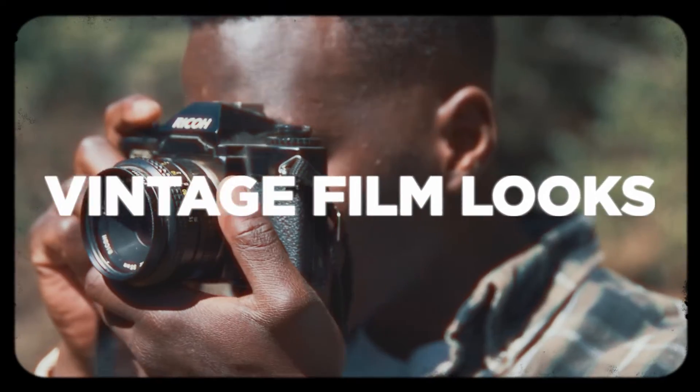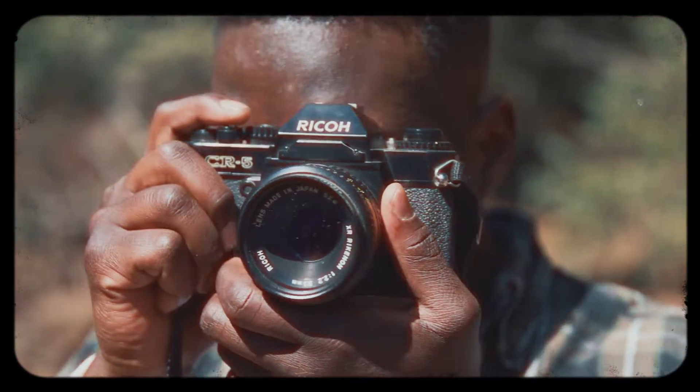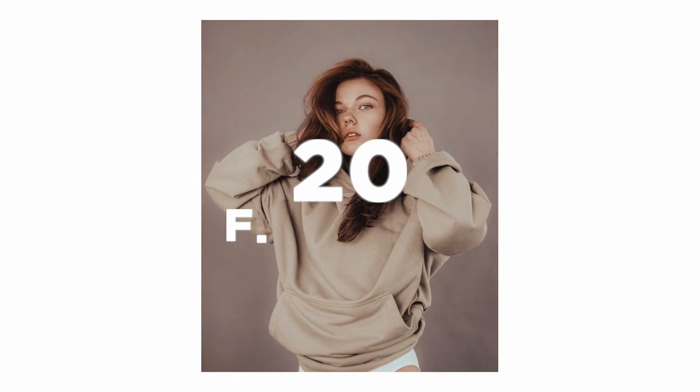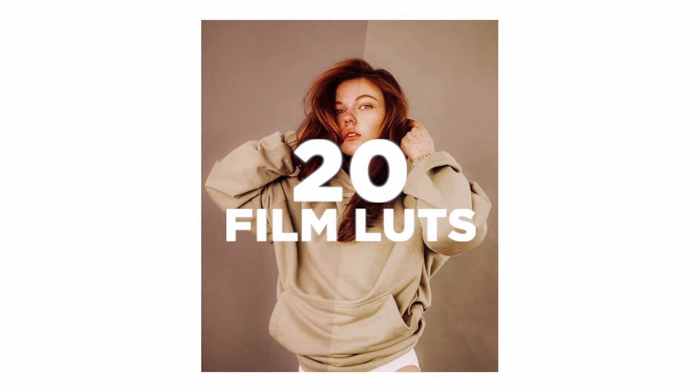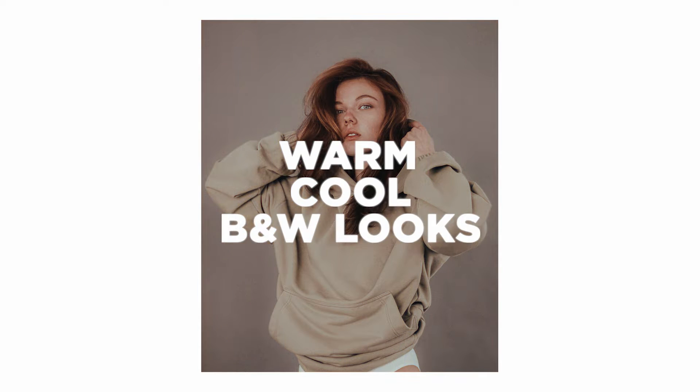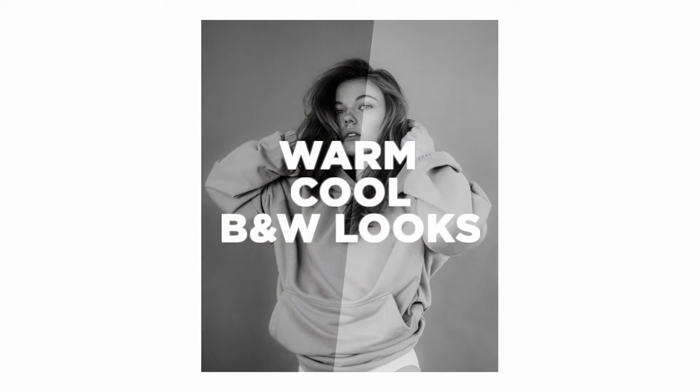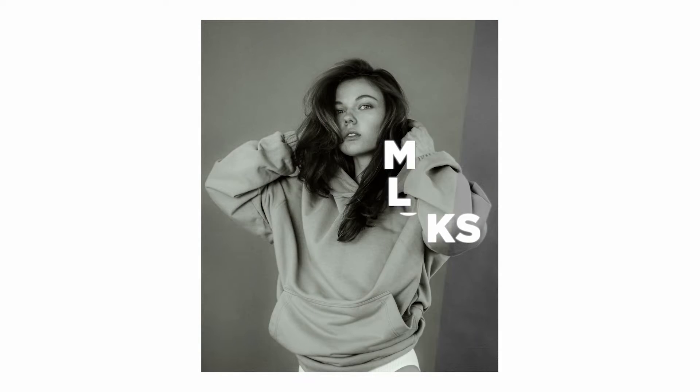Vintage Film LUTs is like having 20 film color lens filters in your camera bag for the price of one. From the natural to vibrant, you'll get warm, cool, and black and white film color effects.